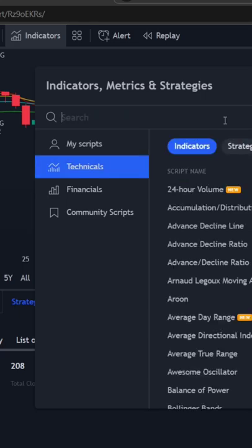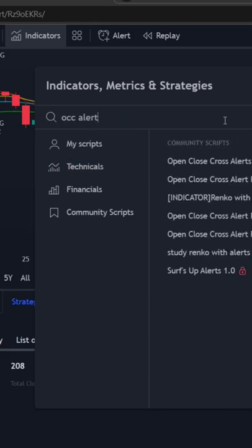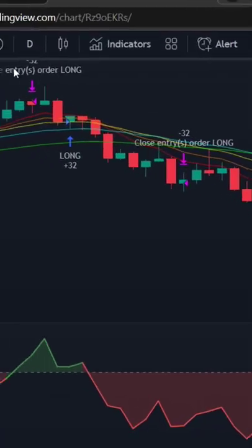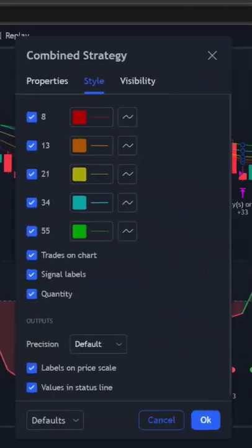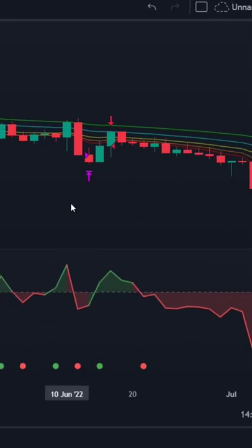After that, search for the second indicator, OCC Alert, and click the first option. Then go to the settings menu and disable the signal levels and quantity. Now the setup is ready.